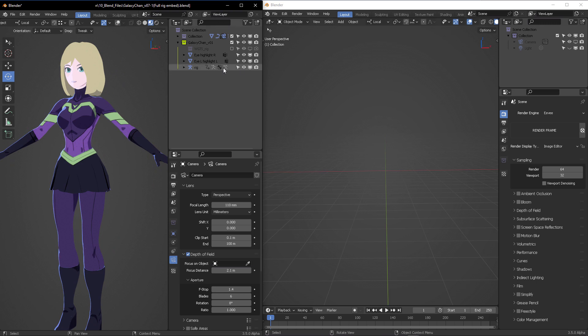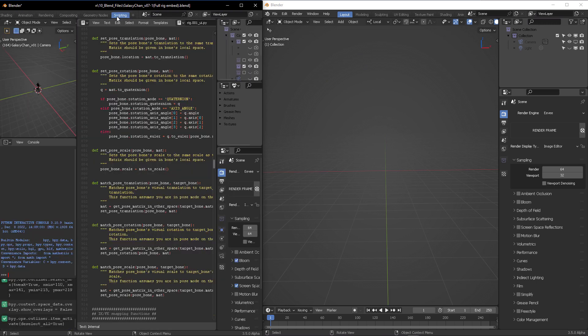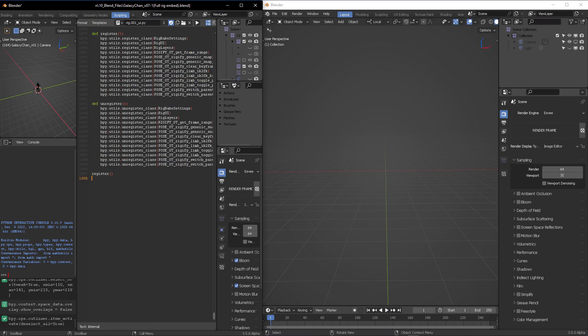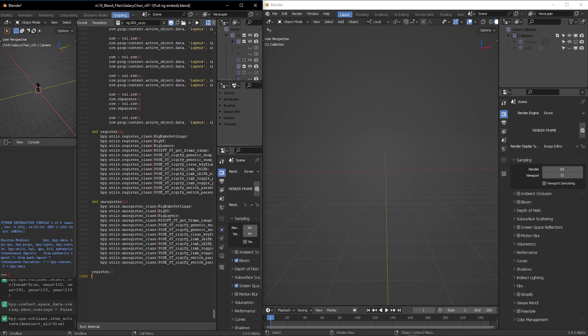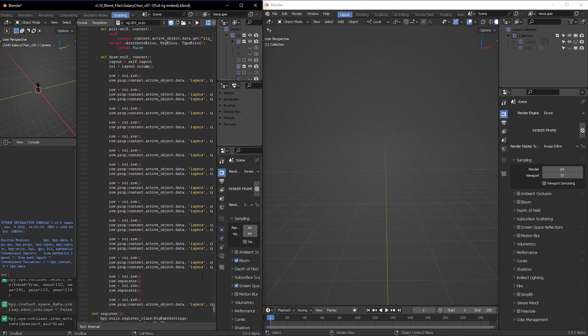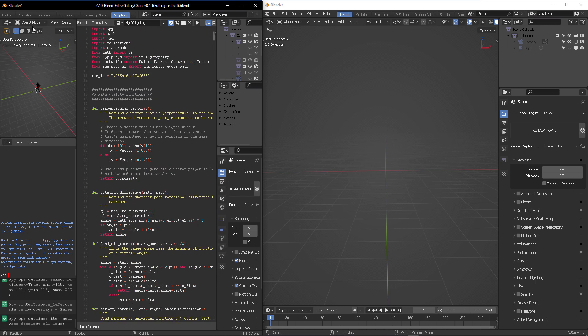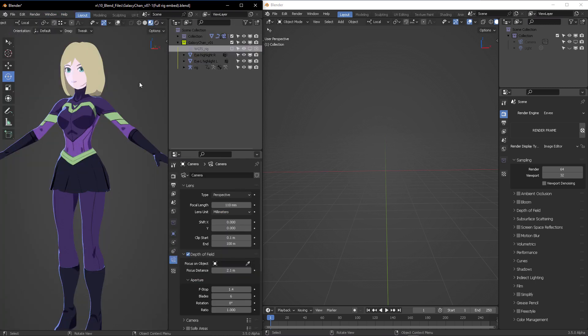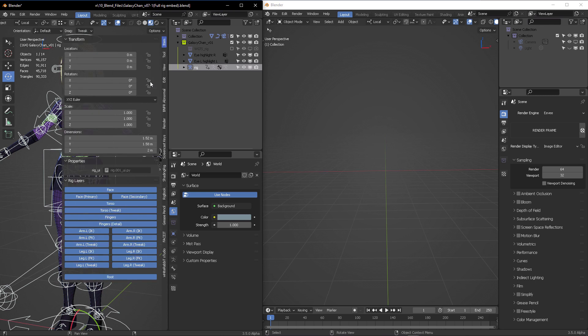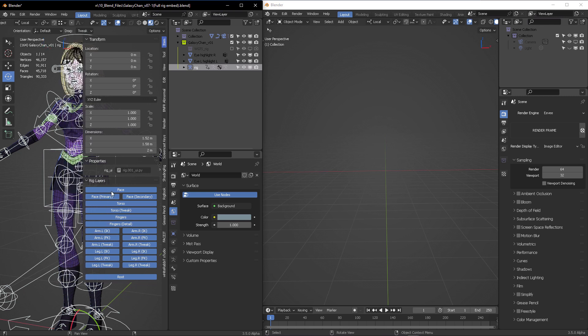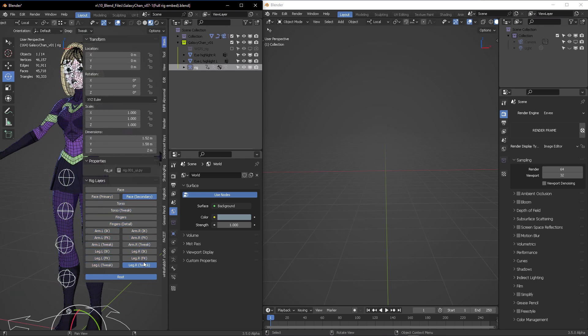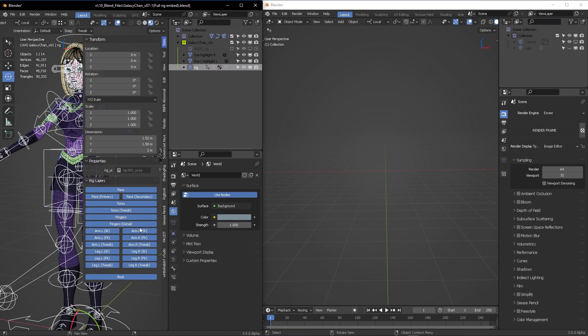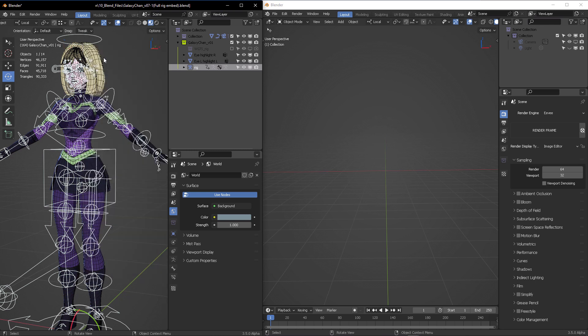Now we are going to port this Galaxy Chan model from this Blender instance to another Blender instance. We're also going to export the rig_001_ui.py script. This script is created when you generate a Rigify rig. All of these commands create the controls for your visibility layers, plus the bones, deformation, and other controls that Rigify generates.